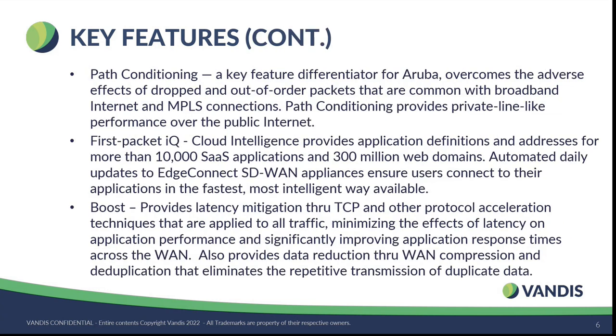Some of the features continue. Path conditioning: basically, what this feature does for you is irrespective of the underlay and the brownout conditions, your users will get consistent application performance and visibility of the application. The First Packet IQ use case basically helps you to identify the 300 million web domains and 10,000 SaaS applications, which are the signatures of the application, which are updated on a daily basis and pushed to your orchestrator and Edge Connect appliances. So you don't have to, for example, if you're connecting to Zoom securely, you don't have to basically write policies around Zoom's ever-changing IPs and ports. You just subscribe to the application Zoom and put that in your BIO, and you will be able to securely access Zoom.